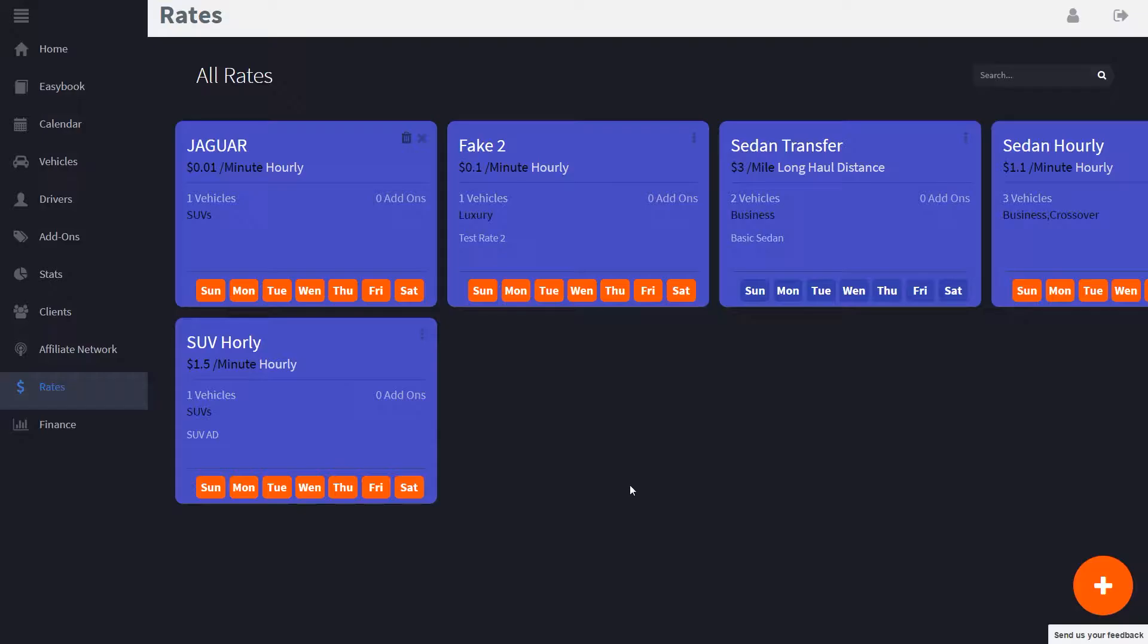It will understand the client's needs and find rates to match those needs, then calculate a price and offer them a vehicle and a driver to book.